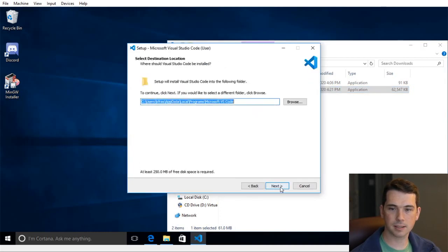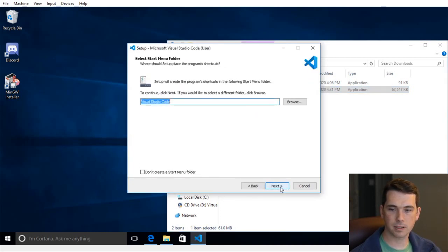So I've already downloaded the installer for that. Accept the license. And where I want to put it, default location is going to be fine. Visual Studio code is fine.